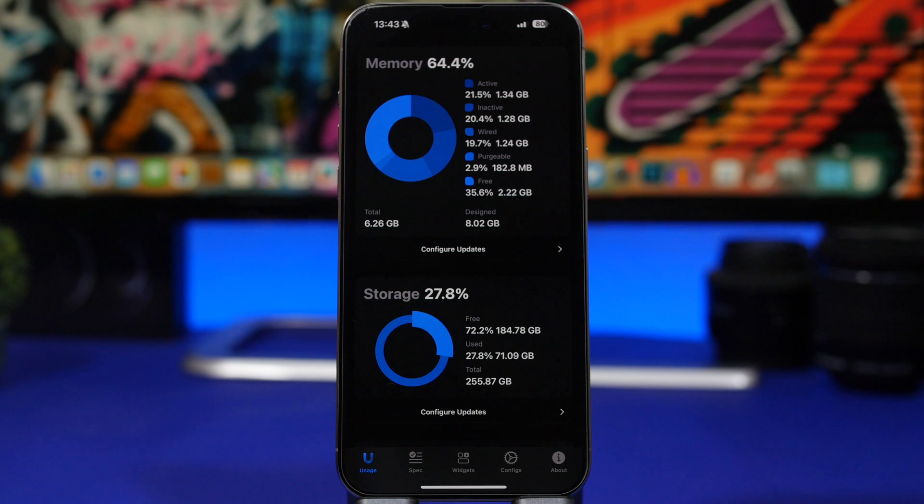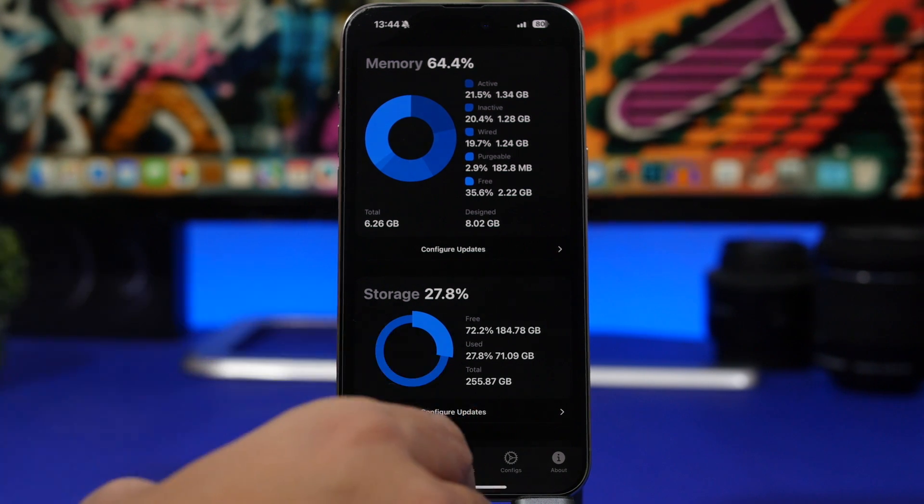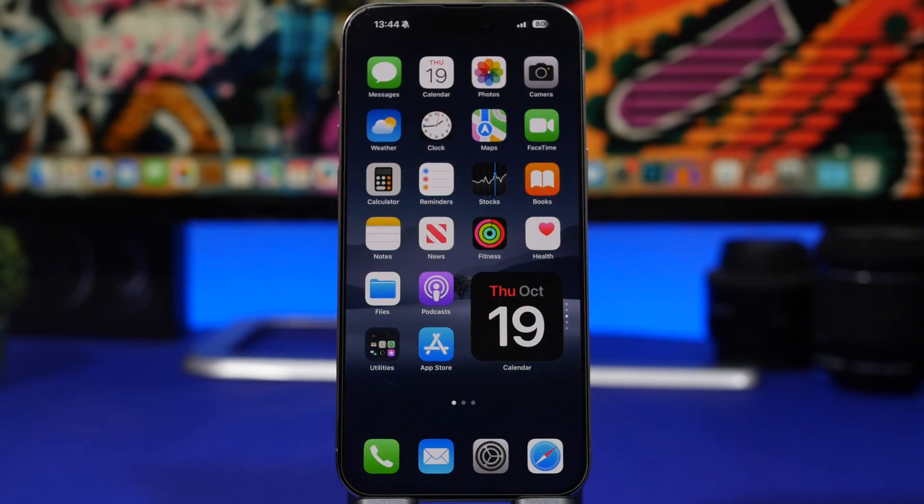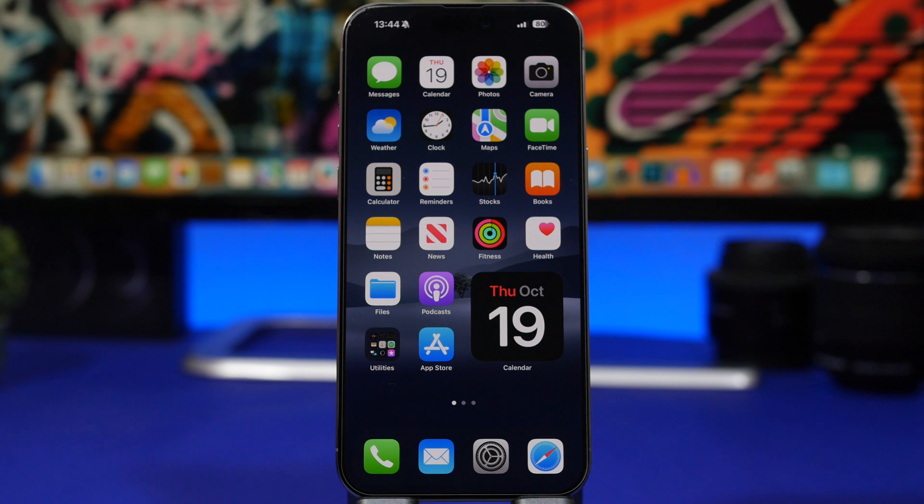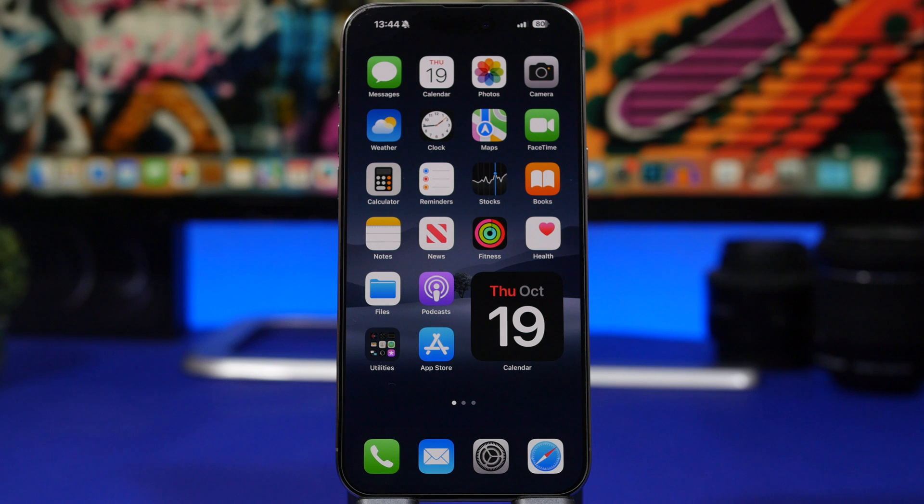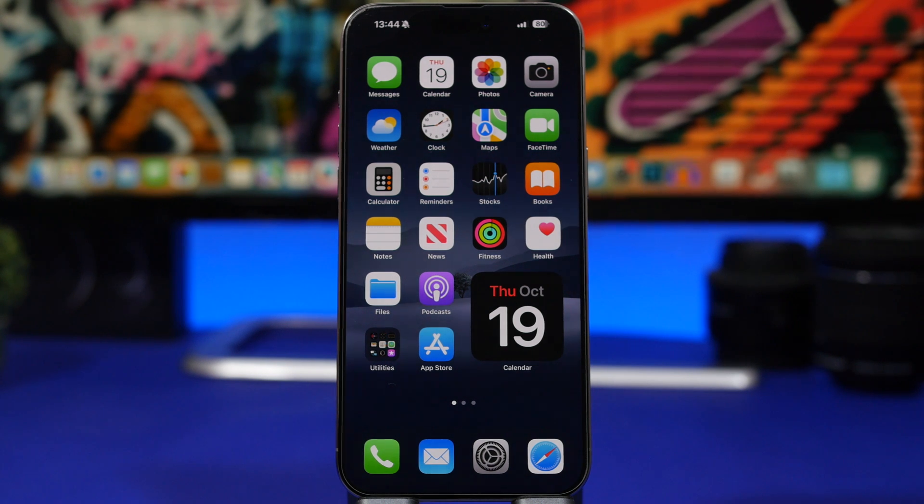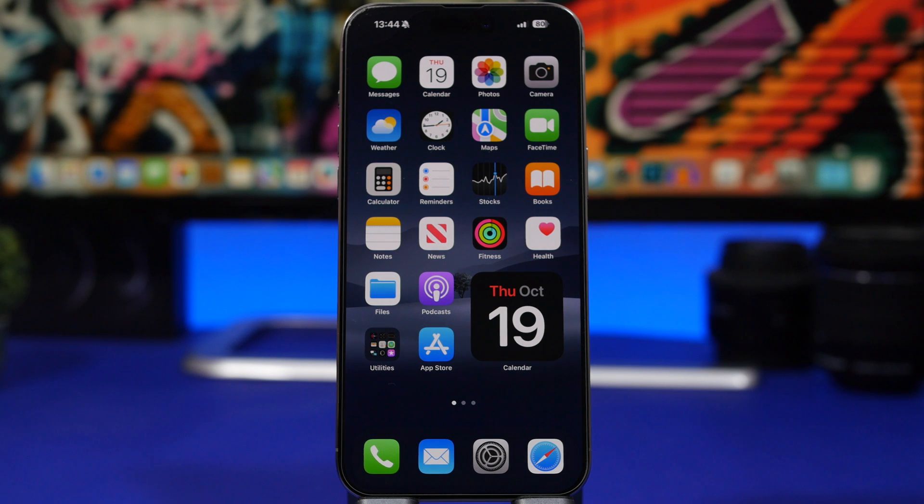That's basically it for this video guys. These are the three different methods which you can use to clear the RAM memory of your iOS 17 device. Hope you guys enjoyed the video, leave a like if you did and don't forget to subscribe for more. I'll see you on the next one.